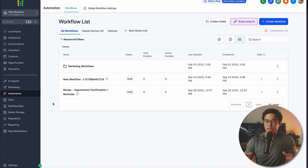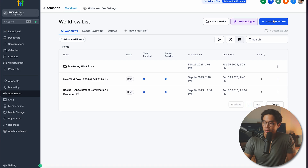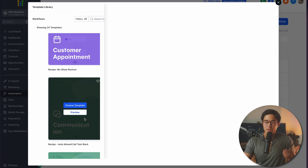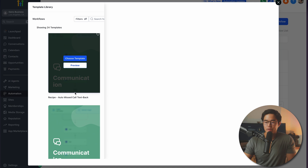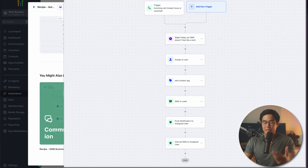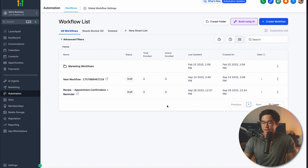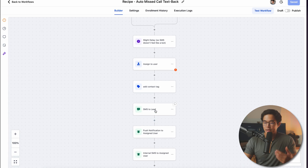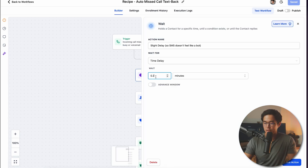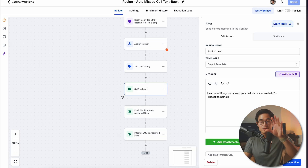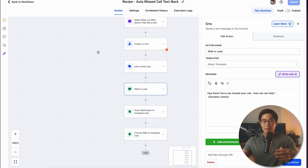Automations is a place where High Level really shines. You can create different workflows that run automatically when a trigger is triggered, and you can build these workflows using AI. If I click create workflow and select from template, they're called recipes — pre-built workflows. For example, auto-missed call text back: when an incoming call is missed, it's going to do a bunch of different things automatically. If you're not texting potential leads after they call you and you miss the call, you're missing out on a lot of business. You can edit the delay, assign it to a user, create a tag, and change what you're going to send to them. You should have tons of these workflows running at all times — that's really what makes a business a business.